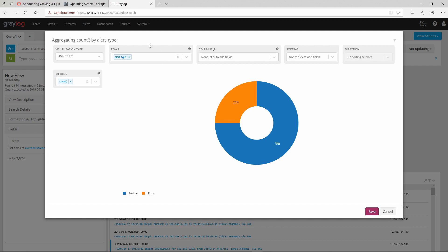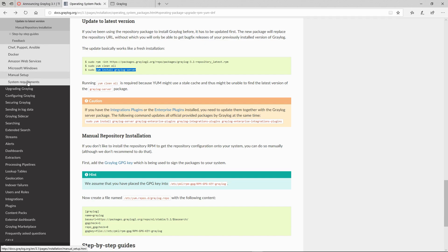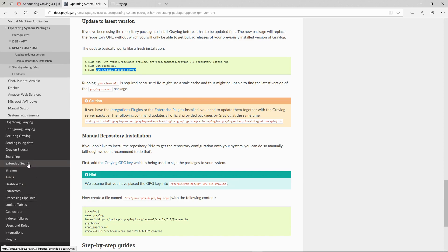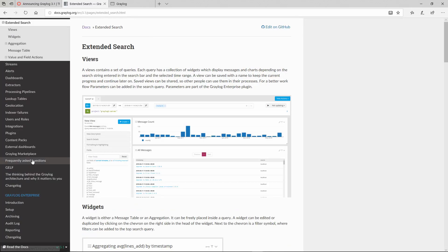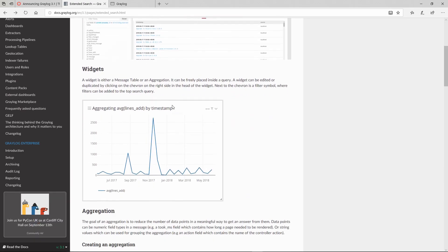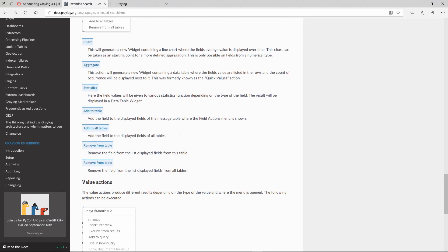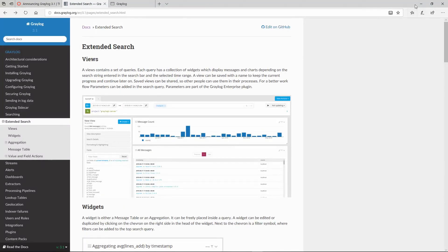If you'd like to learn more details about it, you can find it on the official documentation for Graylog if you go to Views or Extended Search and see the details there. I will put the links down below in the description.